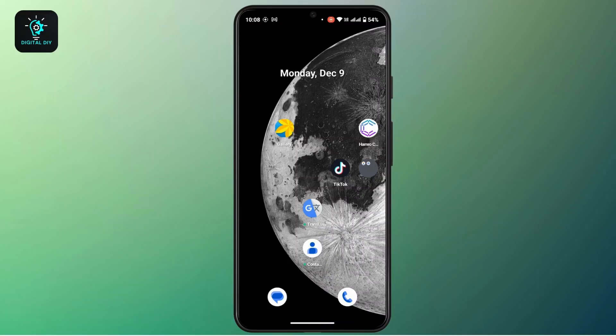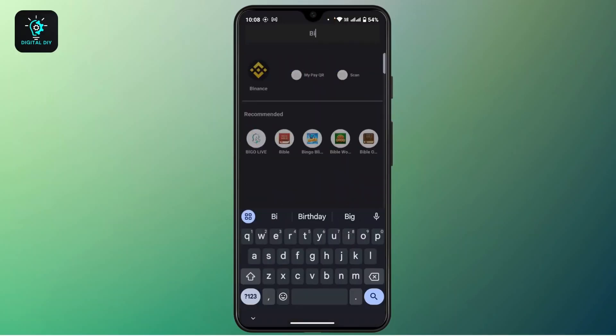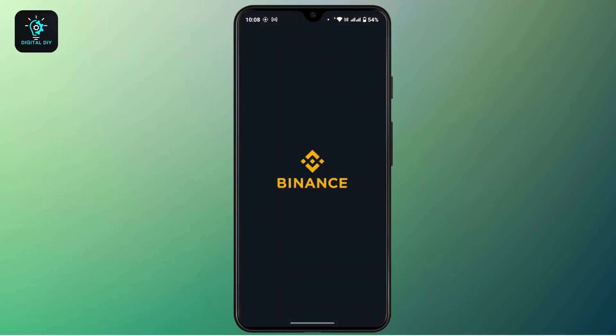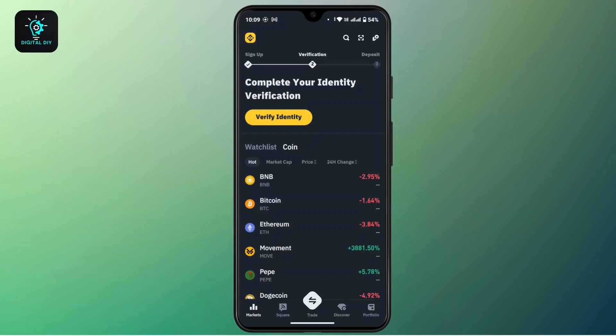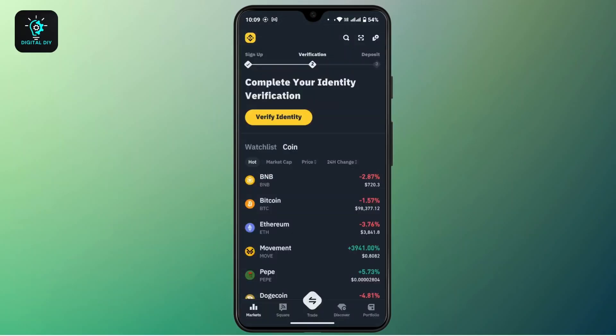All you have to do is launch your Binance application on a mobile device and make sure to log in with your account. So after you're logged in,